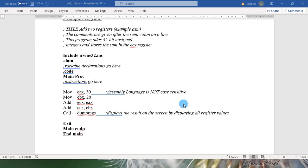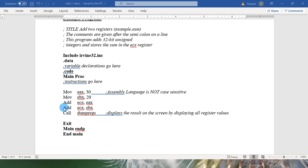Assembly language is not case sensitive. We can write our instruction in lower case, in upper case or we can use mix of upper and lower cases. In the next instruction we are moving 20 in EBX registers. And third instruction is ADD which is adding 30 and 20.